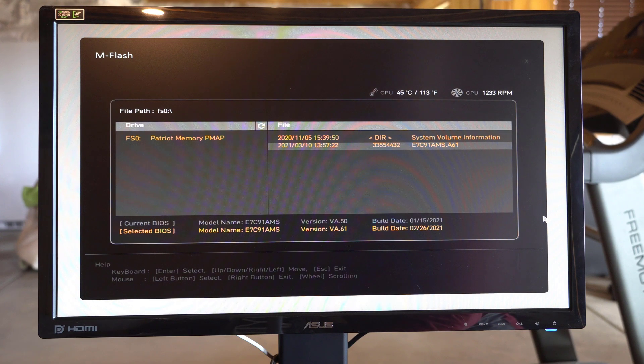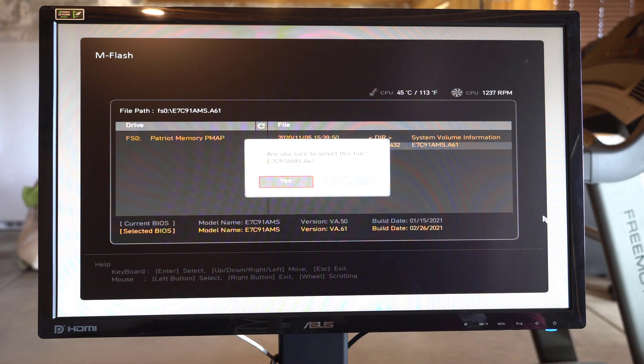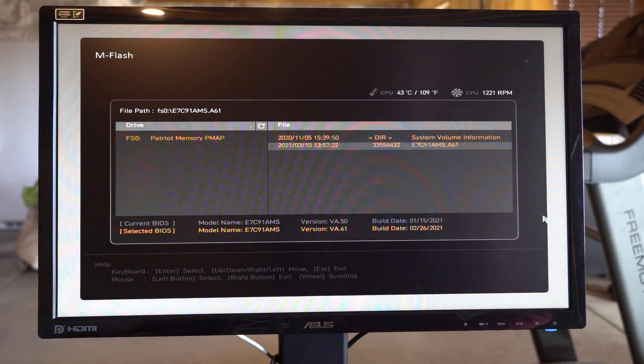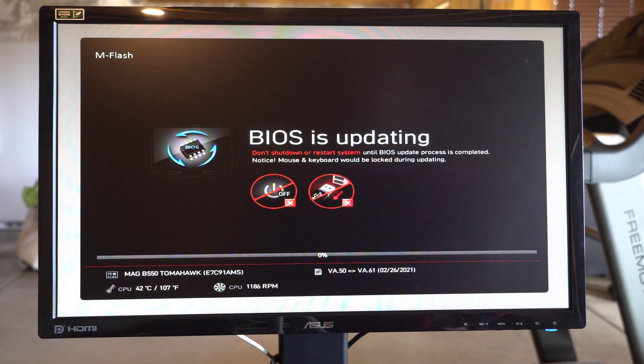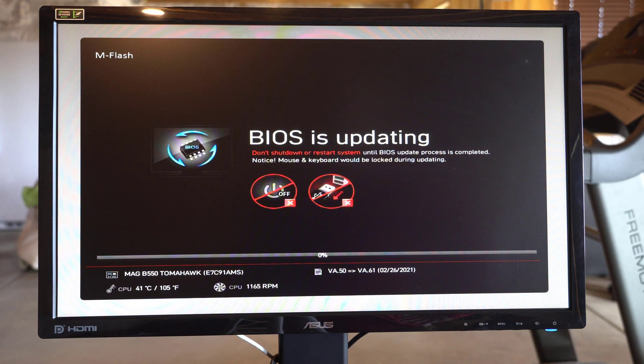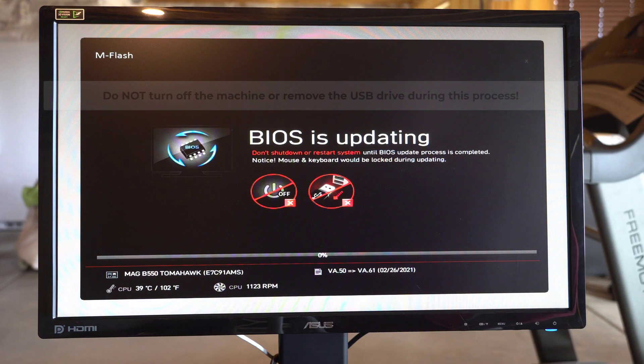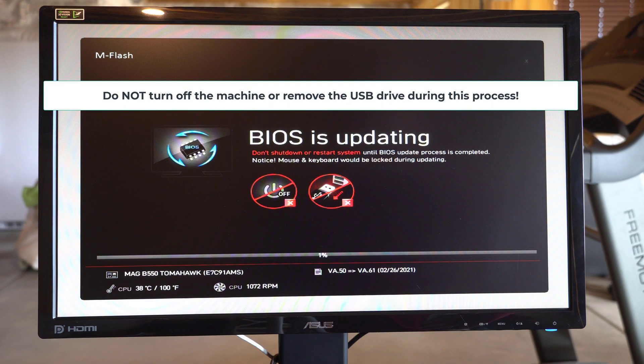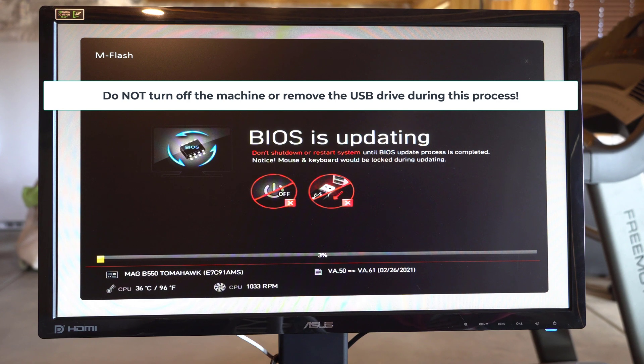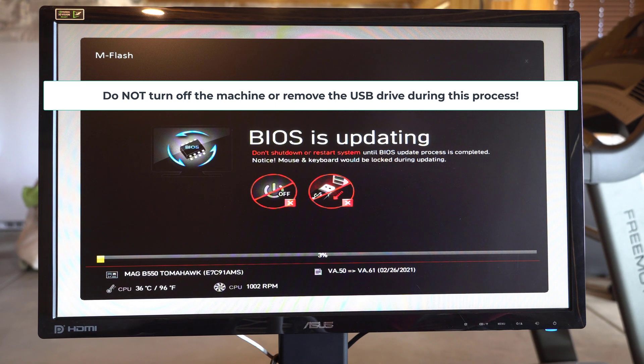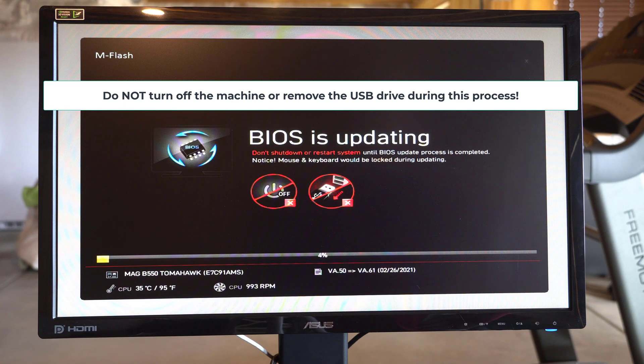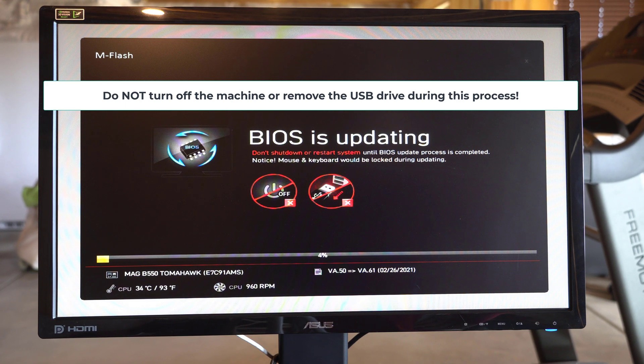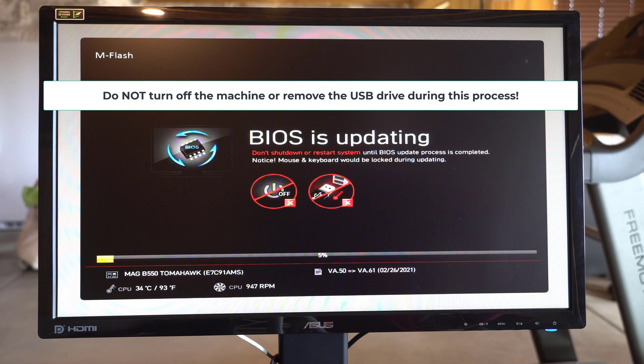So we'll hit enter. And then go ahead and go into flash mode. And this is going to go in and erase the old BIOS. And then it lays down the new BIOS on top of it. And you hope that you don't lose power while this is going on. I've got my machine plugged into a UPS just to be extra safe. But it's going to go through and do its thing.